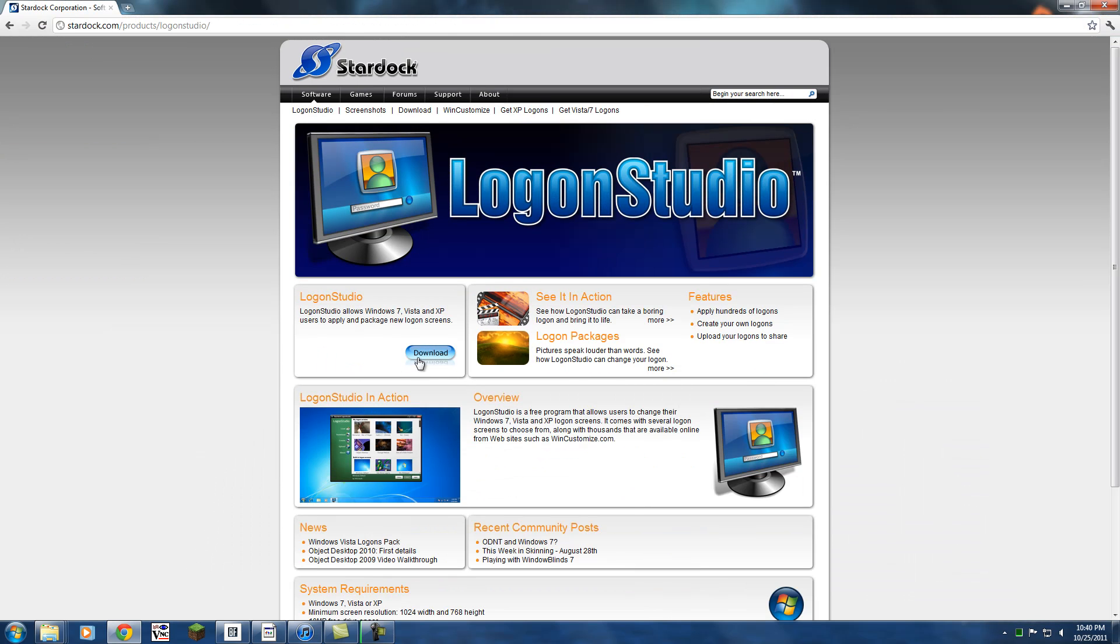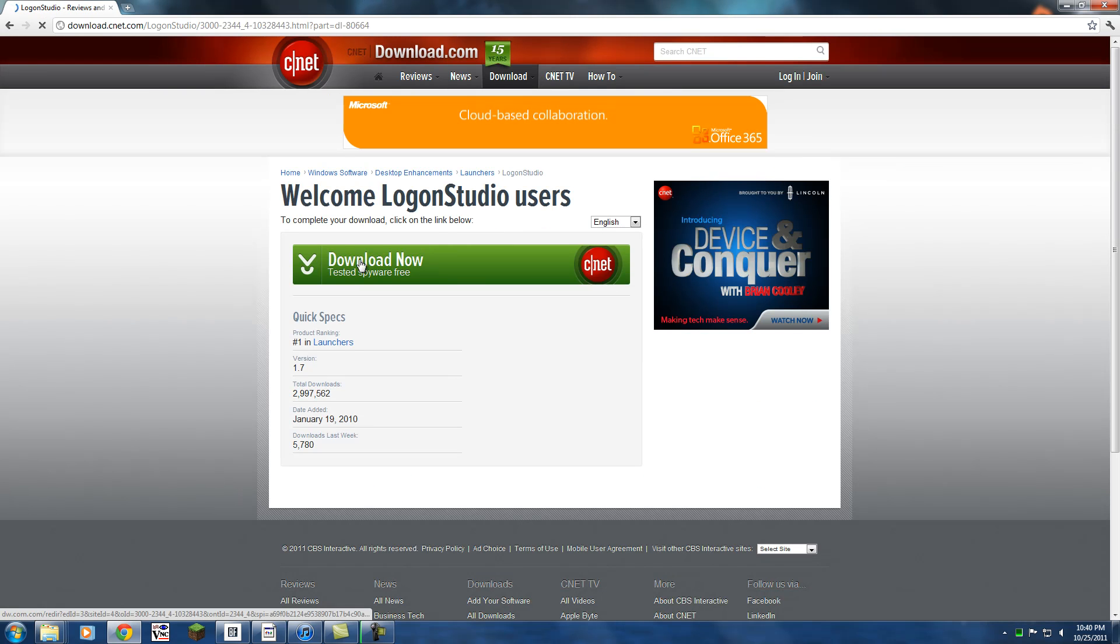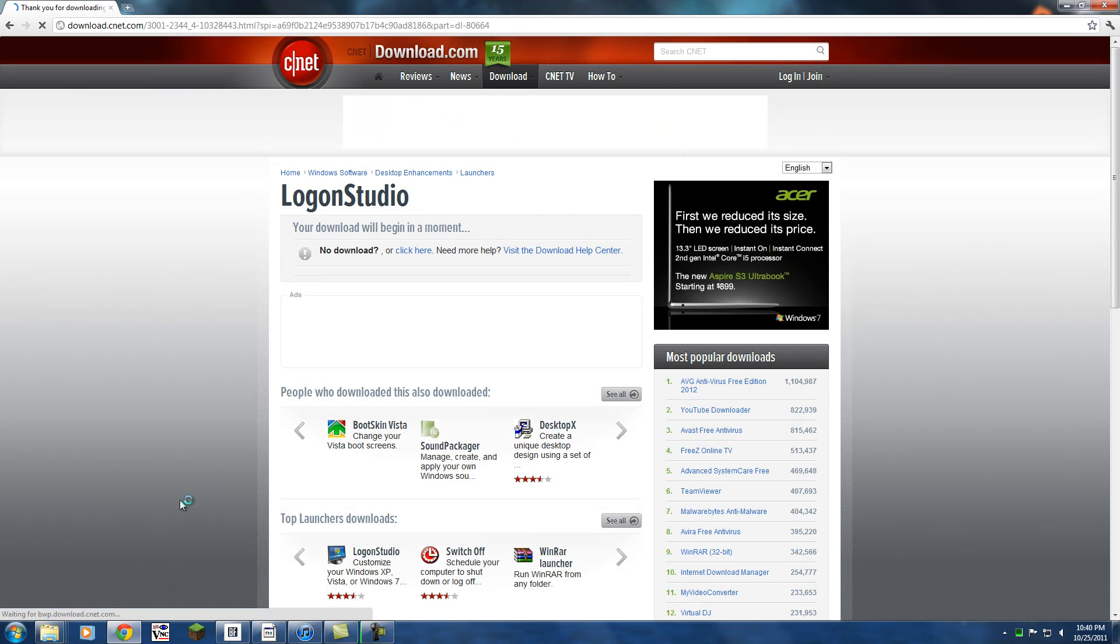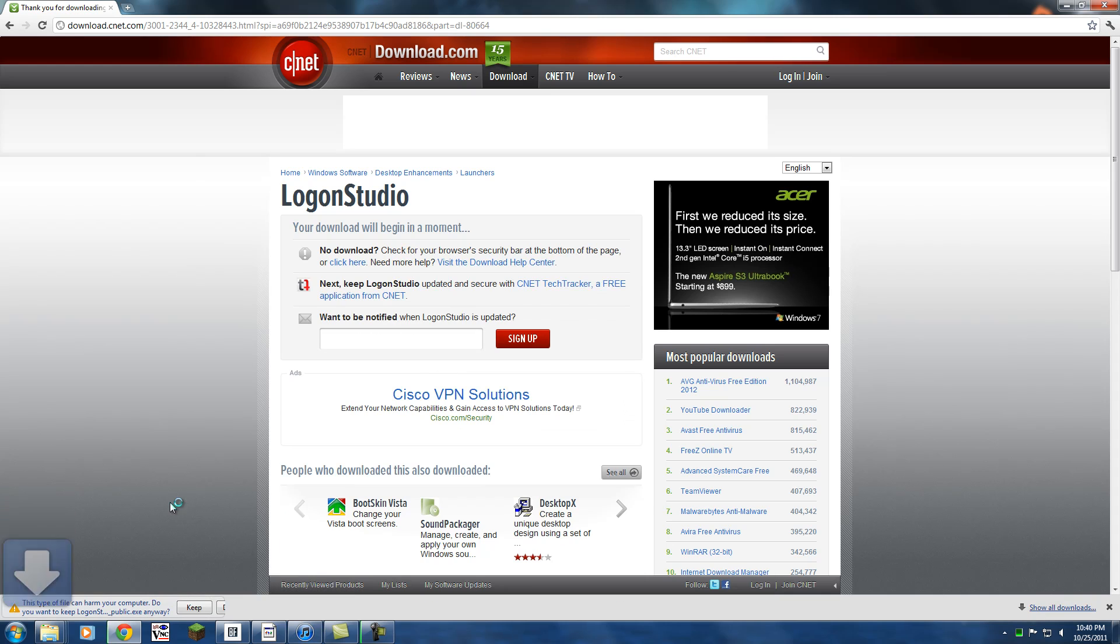We're going to hit the download button, download, and download now. We'll start the download.